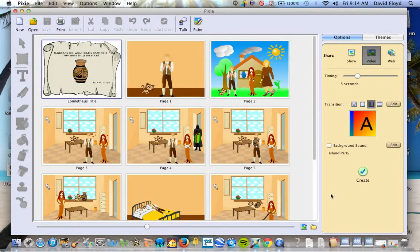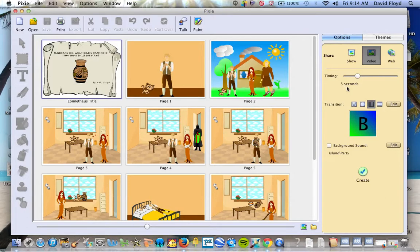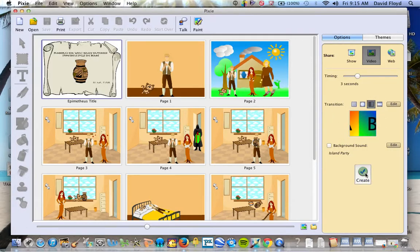Now once they're done with that, they're going to come over to the right side of the screen and you have your timing section. The nice thing with this is since they've recorded their voice on each of their slides, the timing is going to be set by their voice. Then they're going to choose the transition that they would like and then click create.